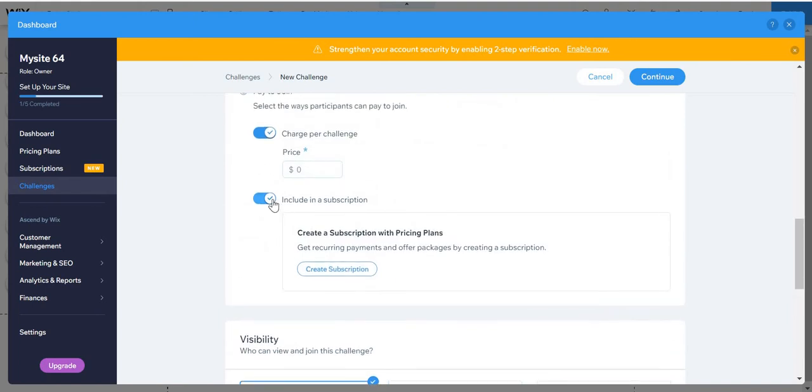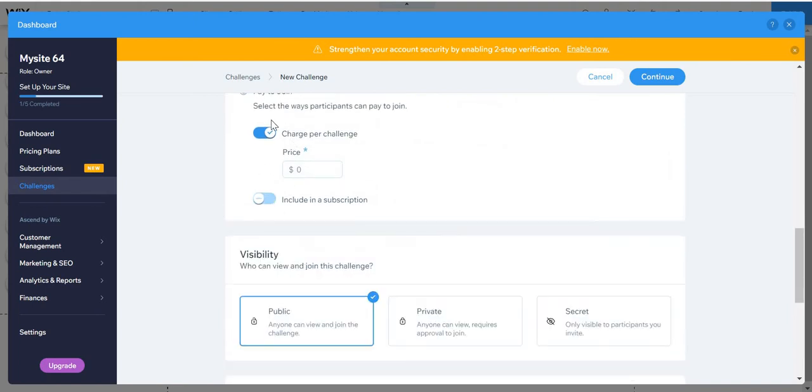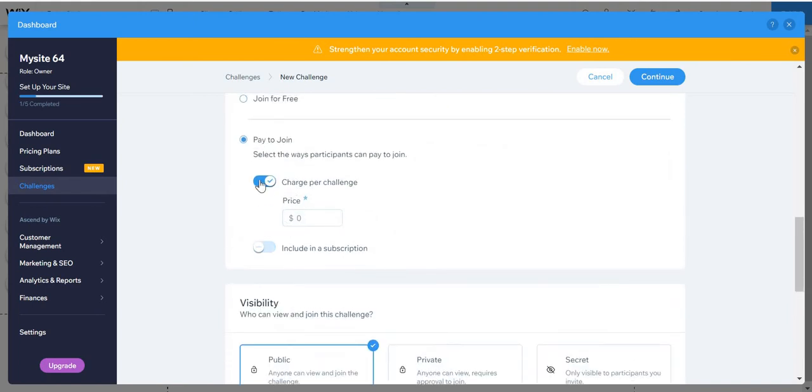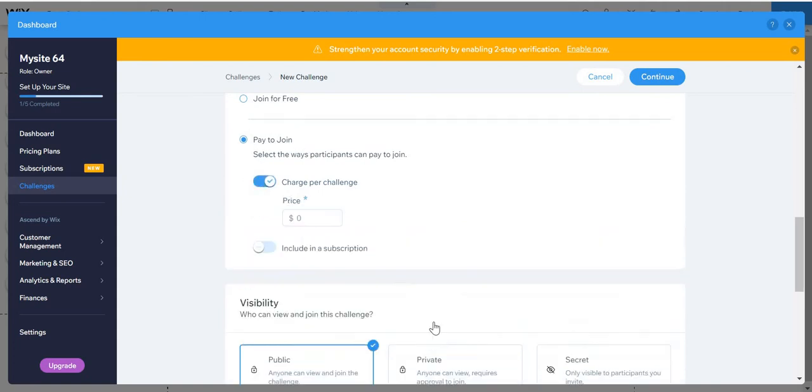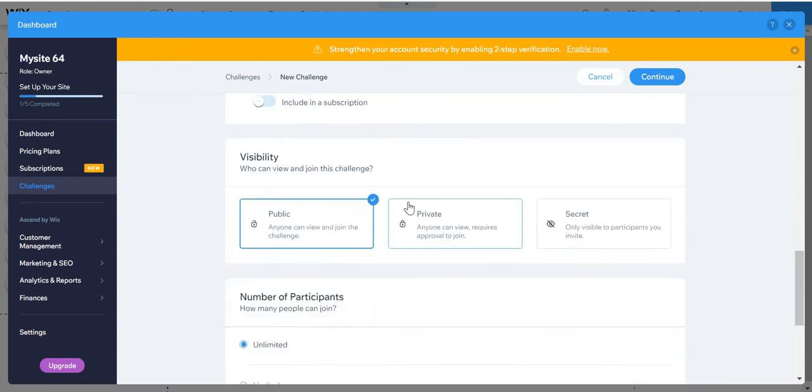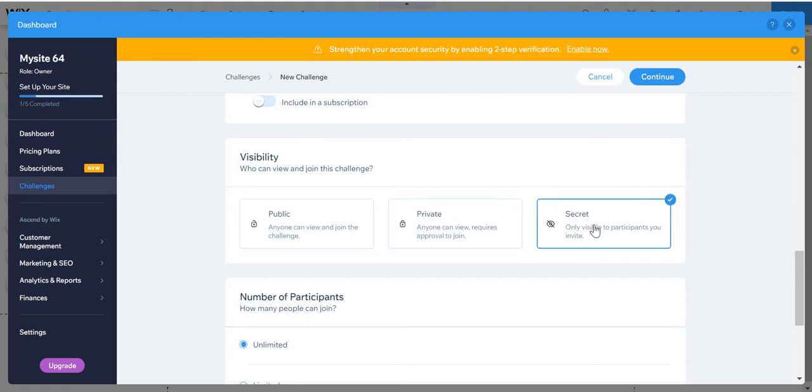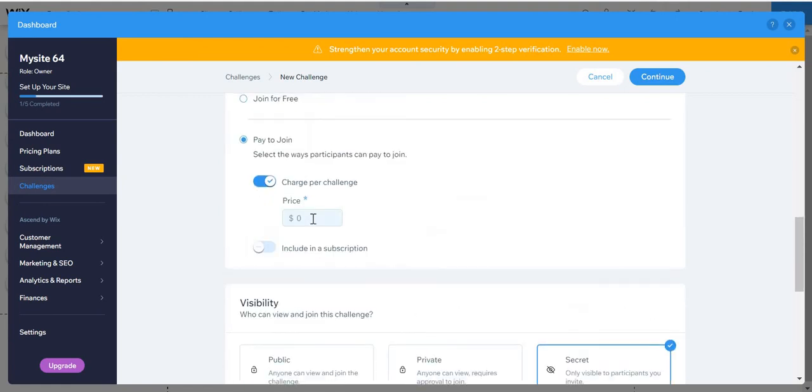Or just disable the subscription. And visibility - is it public, private, or secret? I'm just going to put here 999 as an example.